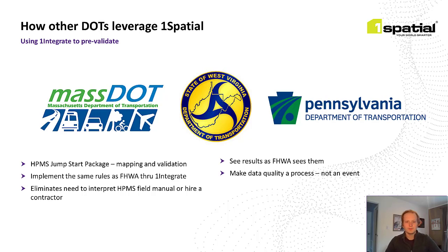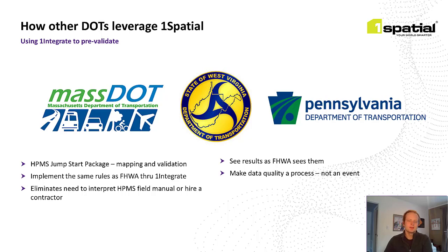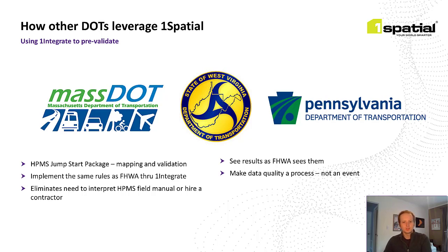And one of the biggest benefits for states is that the HPMS rules are being maintained by Federal Highways. States using One Integrate for HPMS are provided these exact updates, so you don't have to manually update the rules or script anything. Just run our sync tool with the updated rules from Federal Highways and you'll have the latest versions.